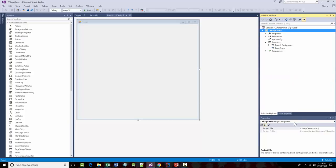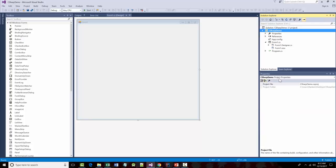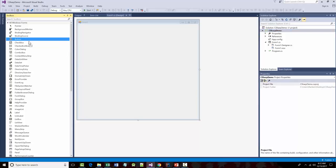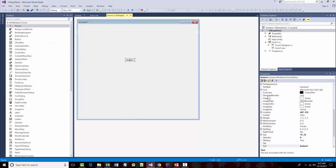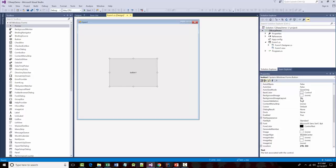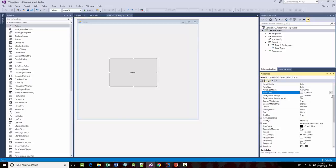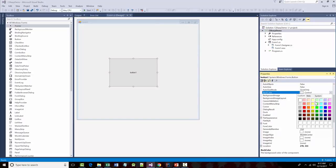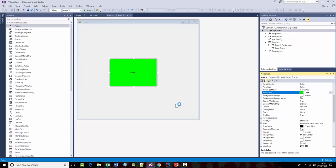If I grab a button from the Toolbox and throw it on my form, I see all the properties for that button. For example, I can click the button and make it bigger. I could change the background color — usually we keep them gray, but I could make it green. I could also change the foreground color of the button, which is the color of the text.